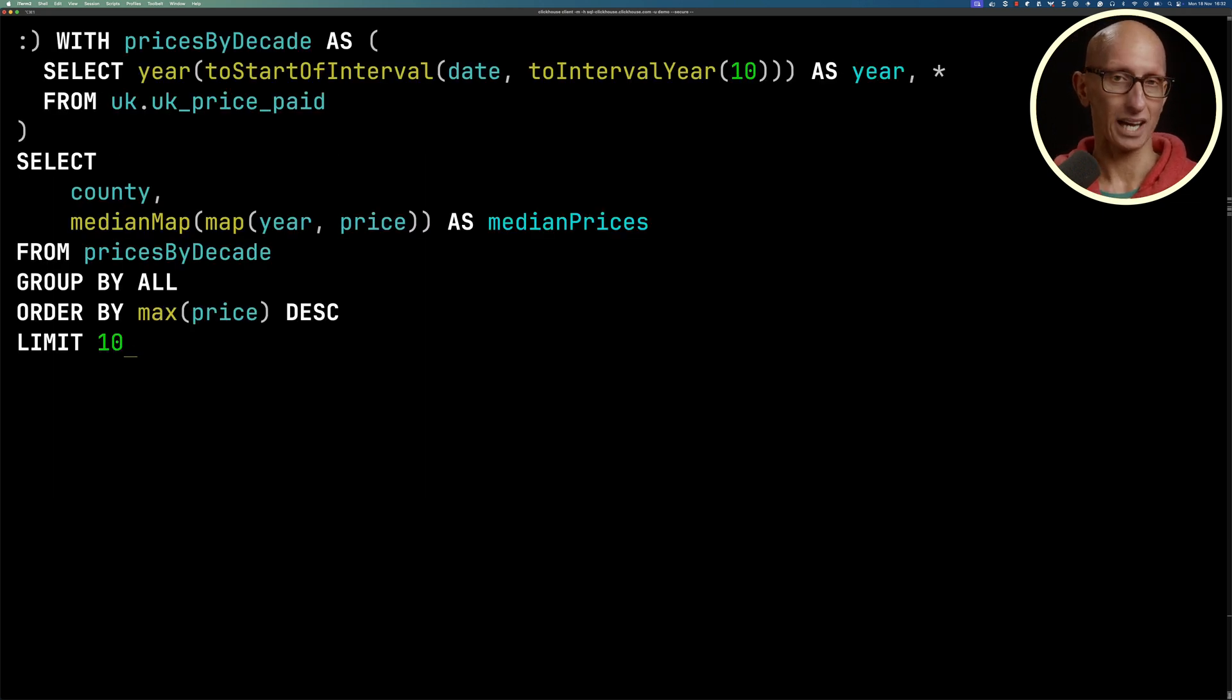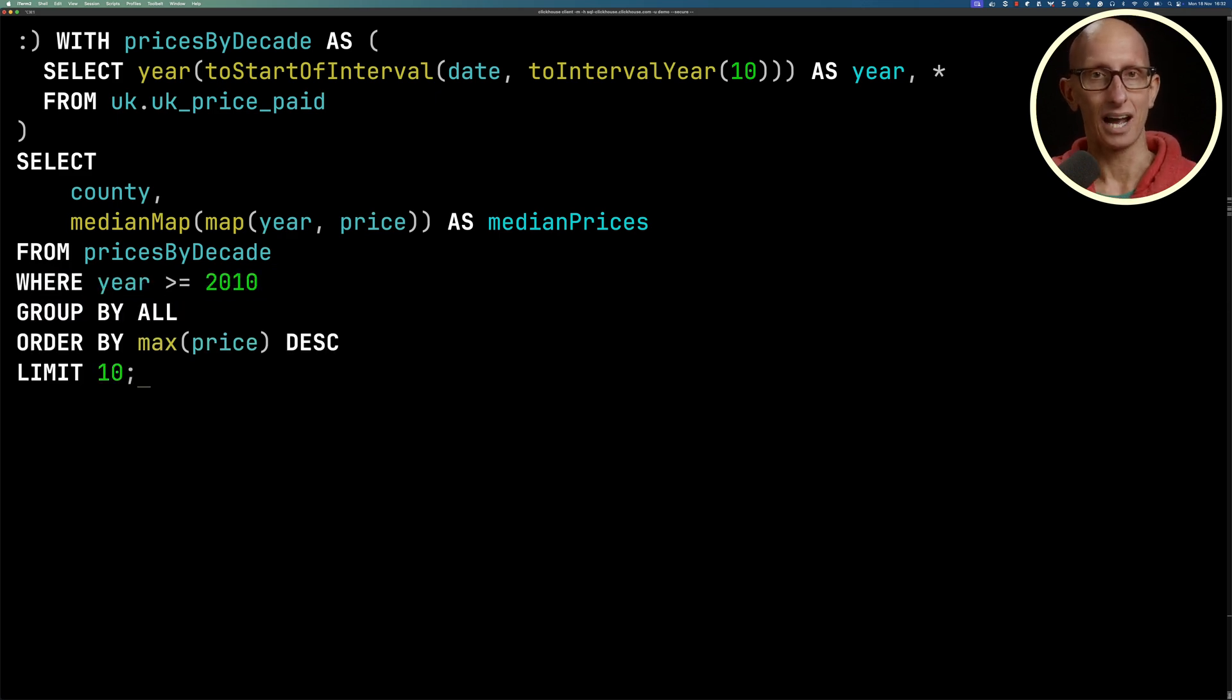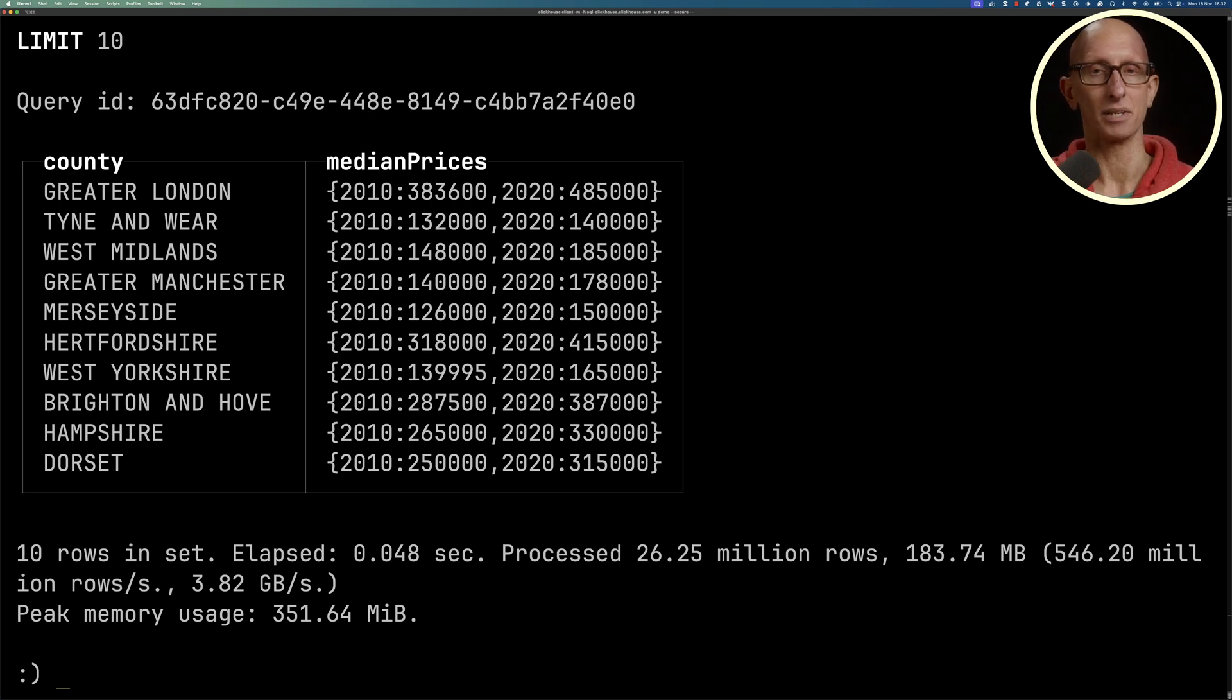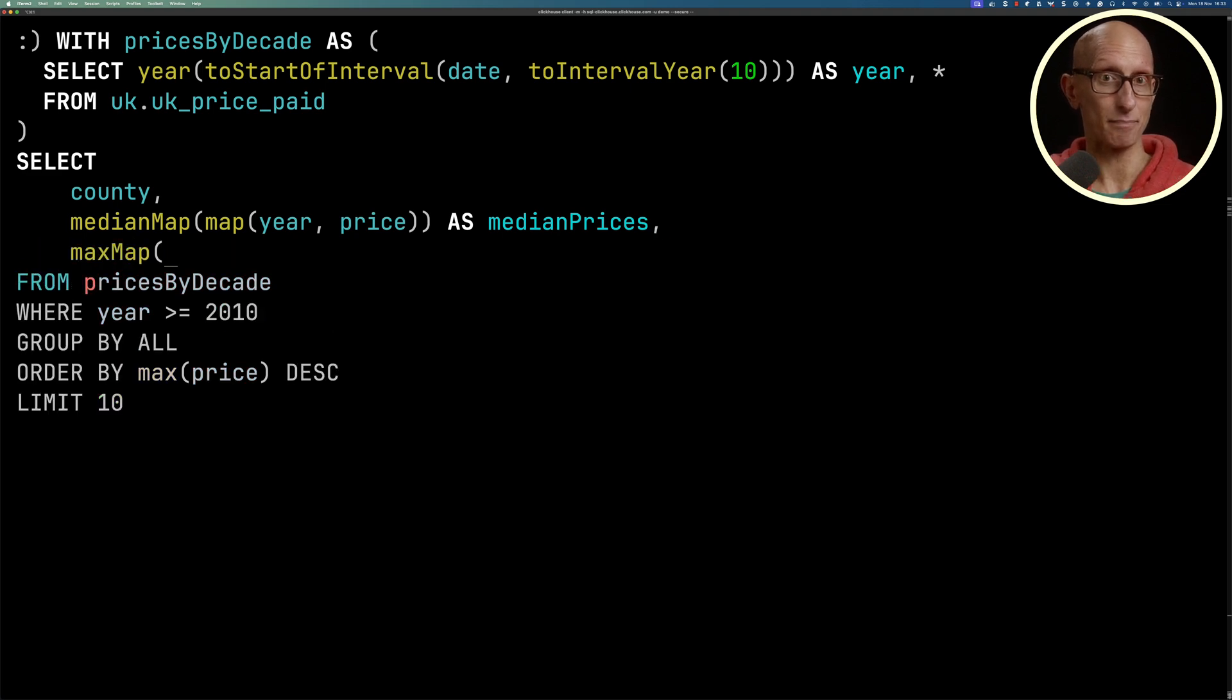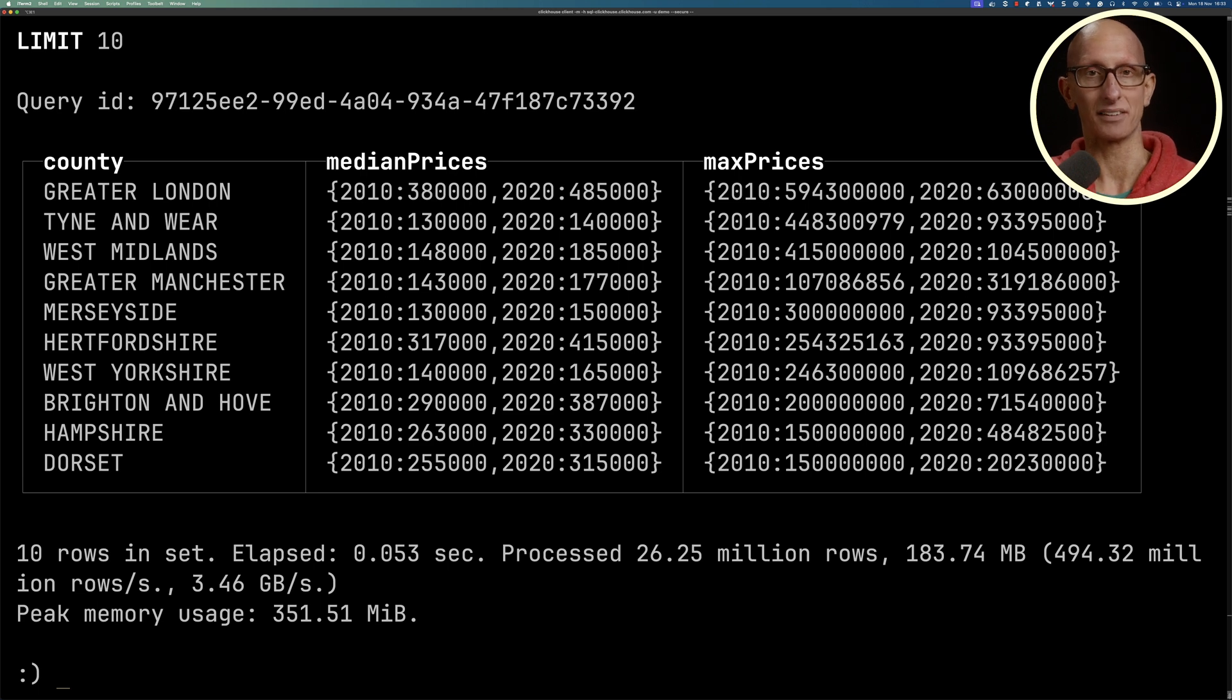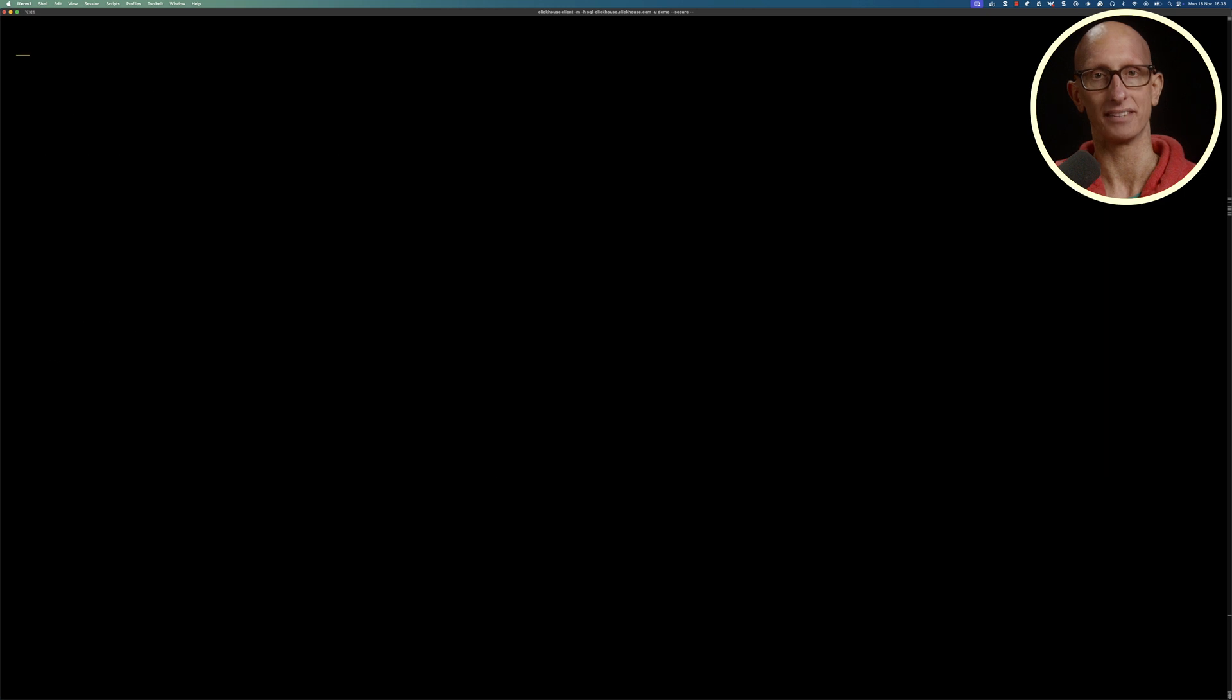If we want to filter it, we can use a WHERE clause. We could say I only want to get years greater than or equal to 2010. Then you get back just those two keys in medianPrices. We could change that to add in maxMap as well as medianMap. So now we're going to get the maximum prices. People buy properties for a lot of money in the UK is what you learn from this.